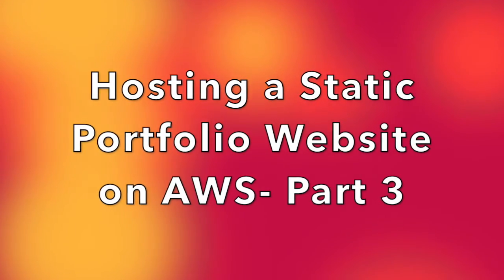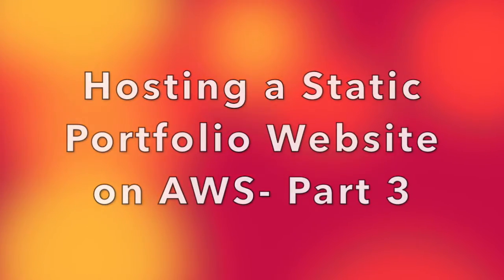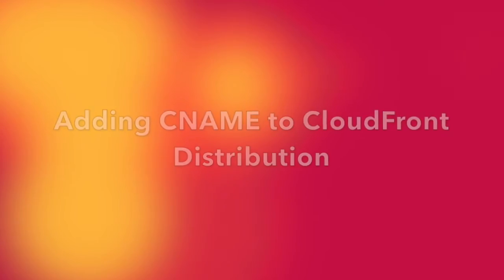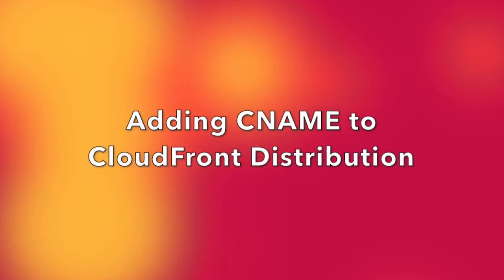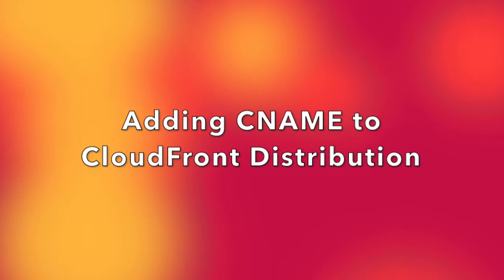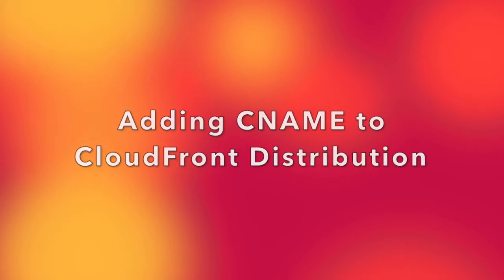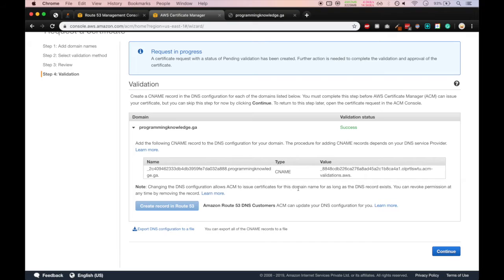Hello and welcome to programming knowledge. This is the final part of the video series. In this video we will be learning how to add CNAME to the CloudFront distribution.